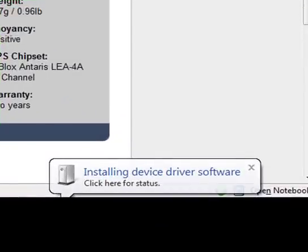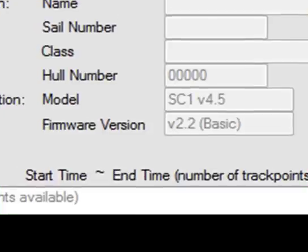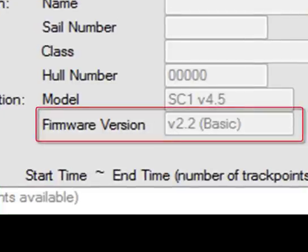If you're using Windows XP, you'll need to go through a simple driver installation procedure using the Windows Add New Hardware Wizard. A tutorial showing this procedure is available at velocitek.com/support/getting-started. Once the driver installation is complete, look here in the firmware version field.